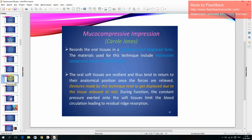Mucocompressive impression records the oral tissues in a functional and displaced form. Materials used include compression compound, waxes, and soft liners. Since oral soft tissues are resilient and tend to return to their anatomical position, dentures made by this technique tend to get displaced due to tissue rebound at rest. During function, constant pressure on the soft tissues limits blood circulation, leading to residual ridge resorption.